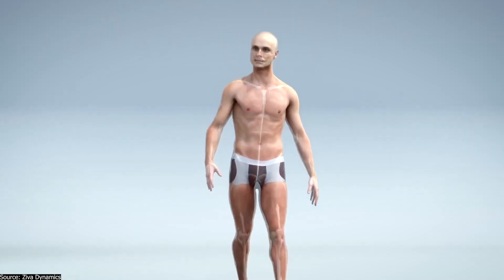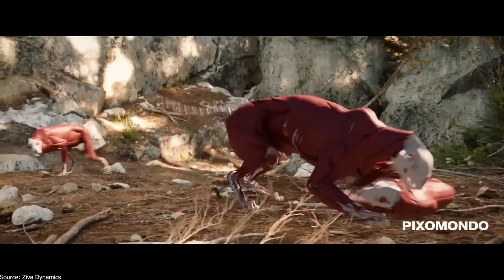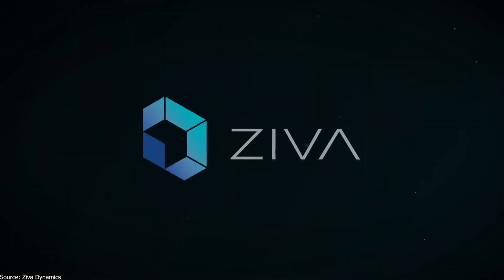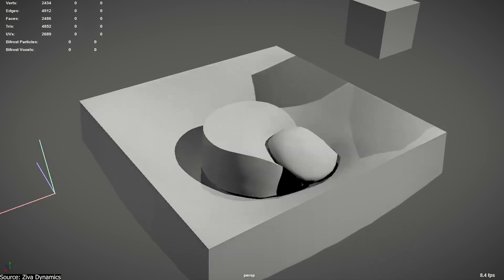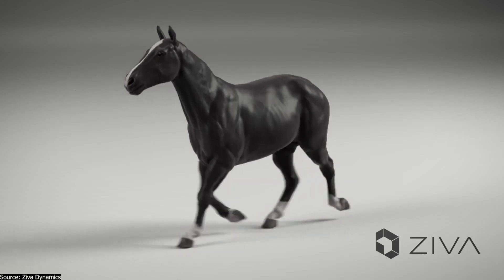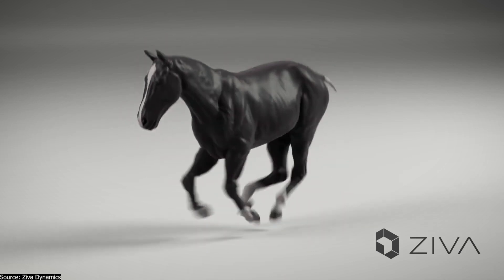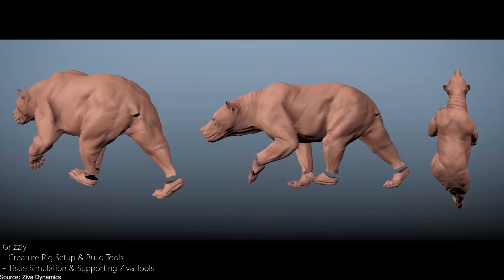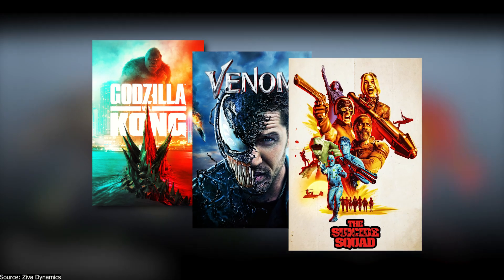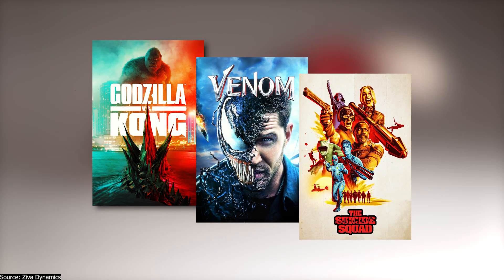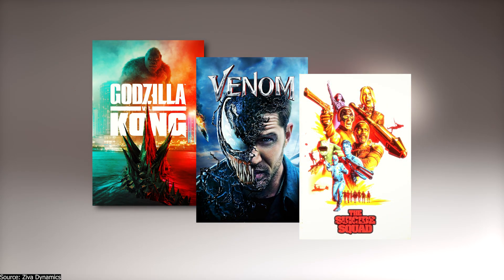Some of the tools that make creating things like this possible is, for example, Ziva VFX, which has an intuitive toolset so artists can replicate the effects of physics and simulate any soft tissue material, including muscles, fat, and skin to create blockbuster-quality assets. It was used in many movies including Godzilla vs Kong, Venom, Suicide Squad, and more.